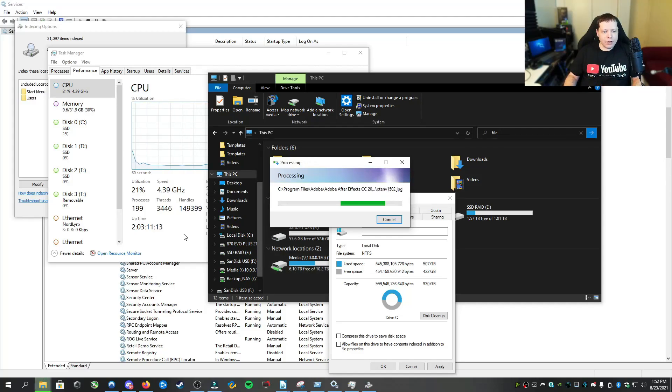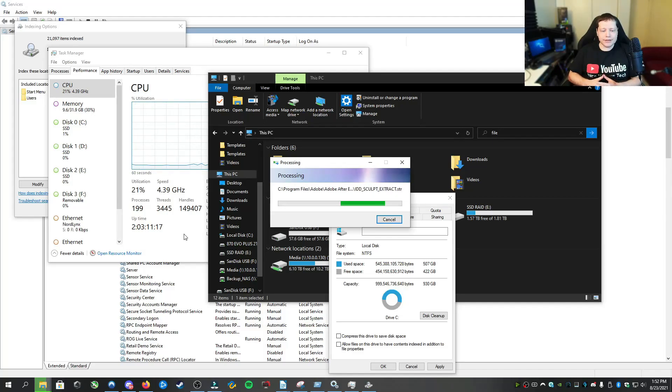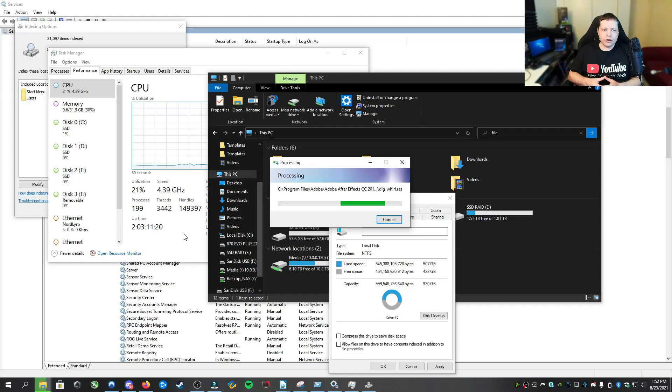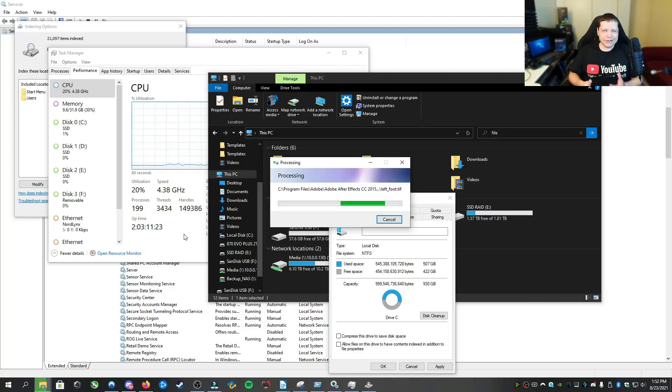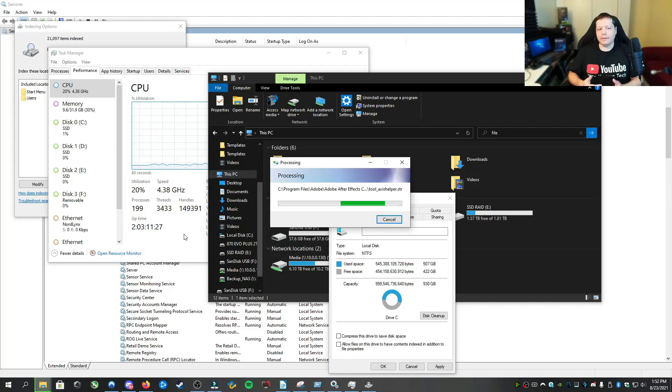And then 100% disk usage should be resolved. And if you don't have malware or something else going on, then these are the only two things that really cause it. Another reason that sometimes can cause 100% disk usage is your power options might be set to like balanced, but I haven't seen that happen a whole lot.